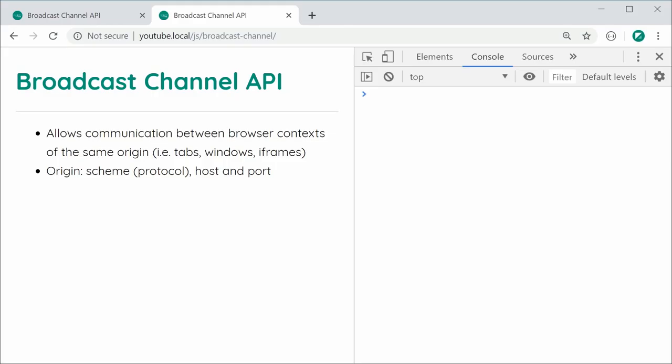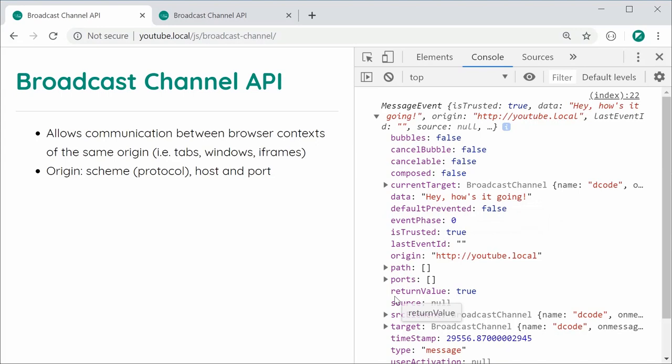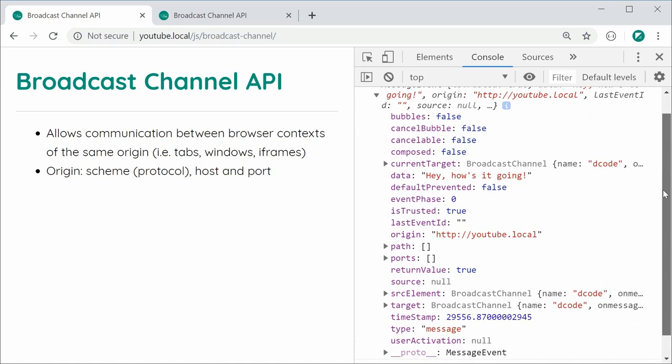If I was to expand this, you get all of the standard event properties for this event. But the most important thing in this particular case is going to be the data property right here. The data property, of course, contains the data that was sent.